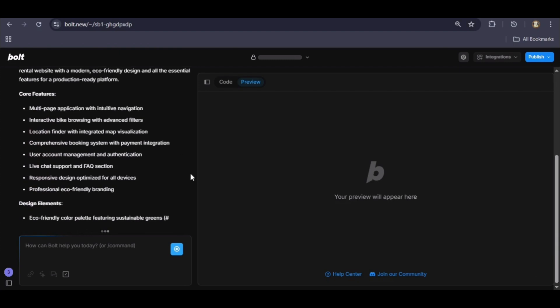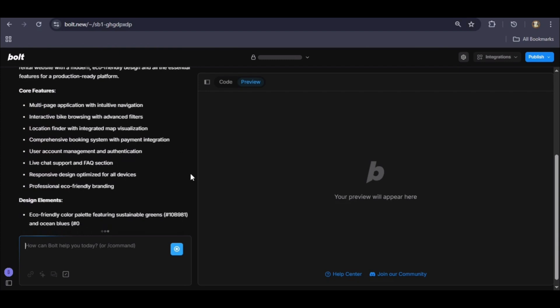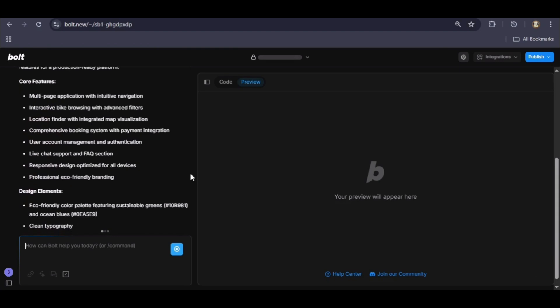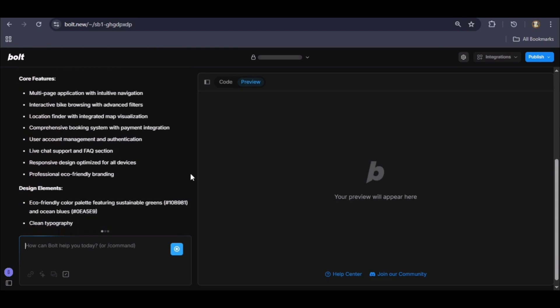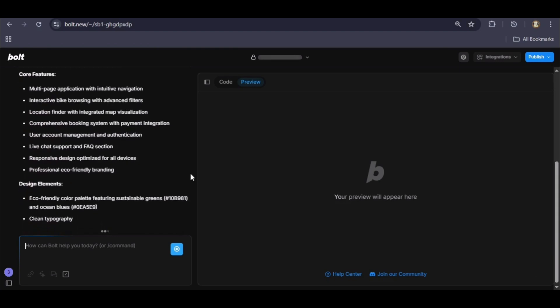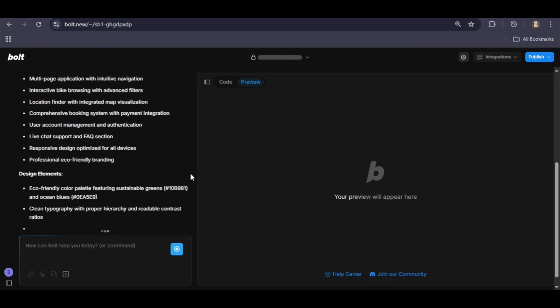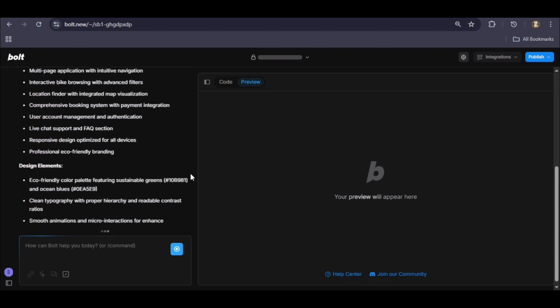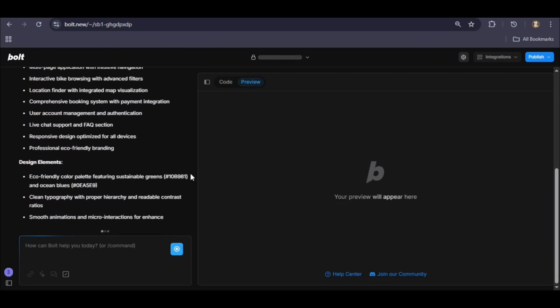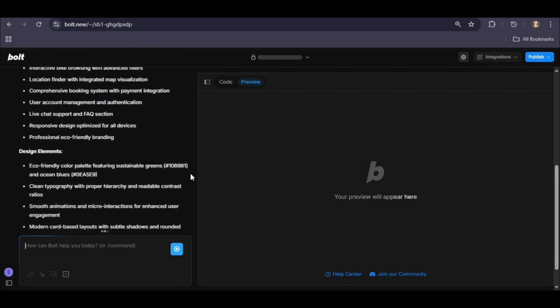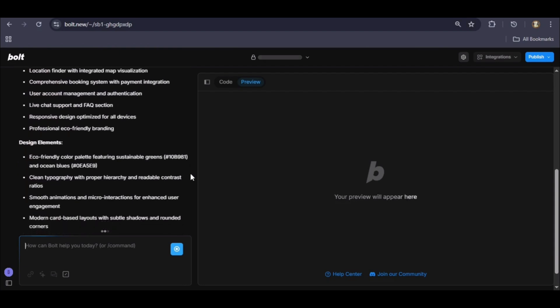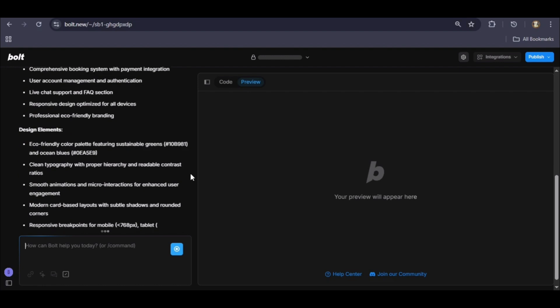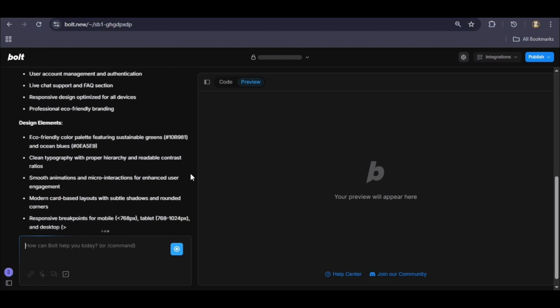The plan also validates the more advanced features like the full booking system, user accounts, and live chat support, while locking in the clean modern design language we've asked for.